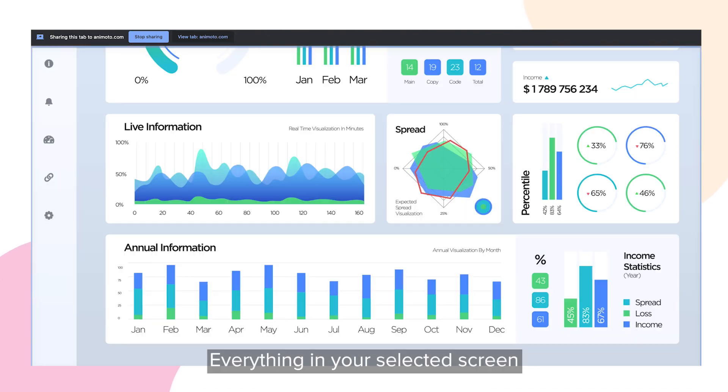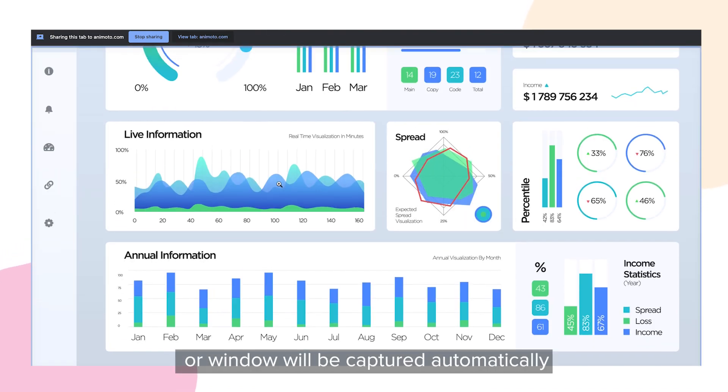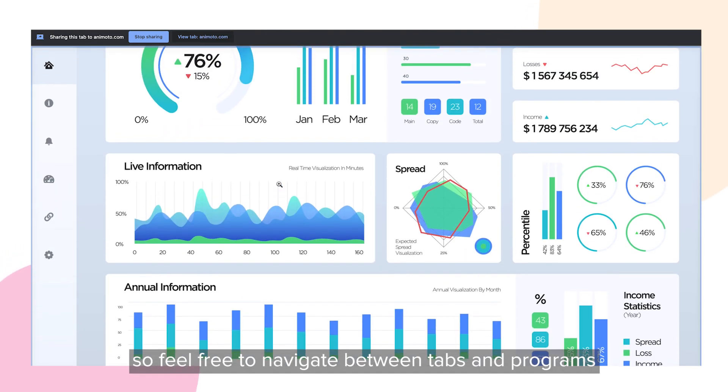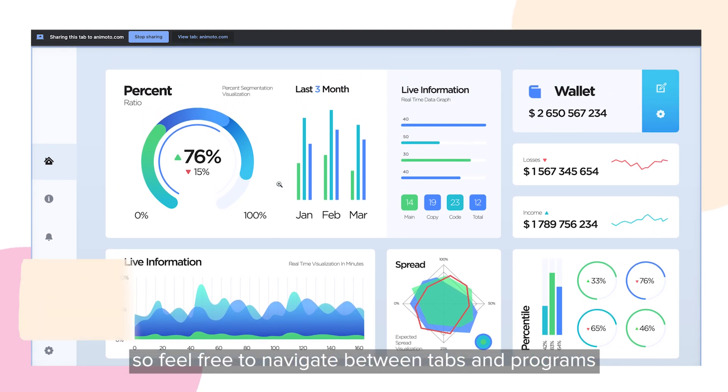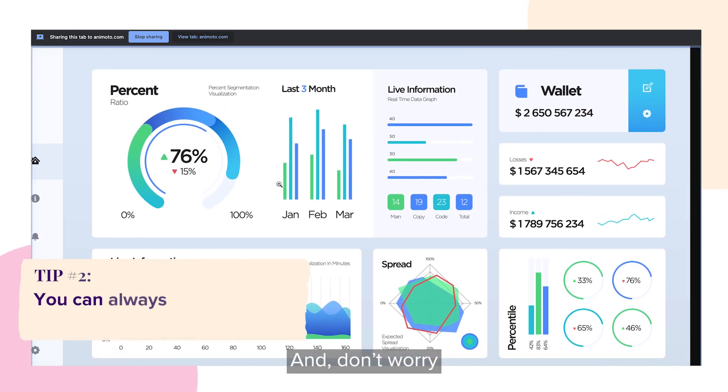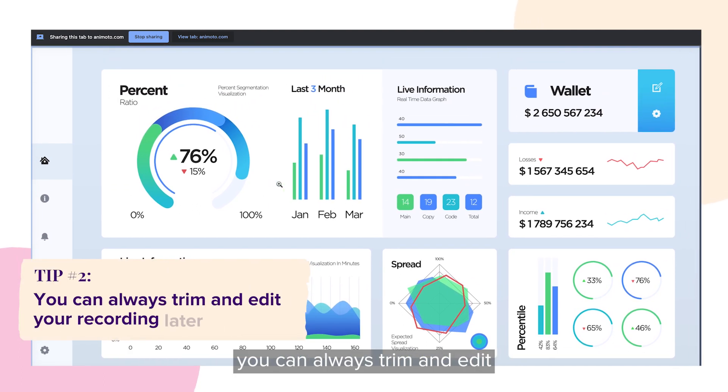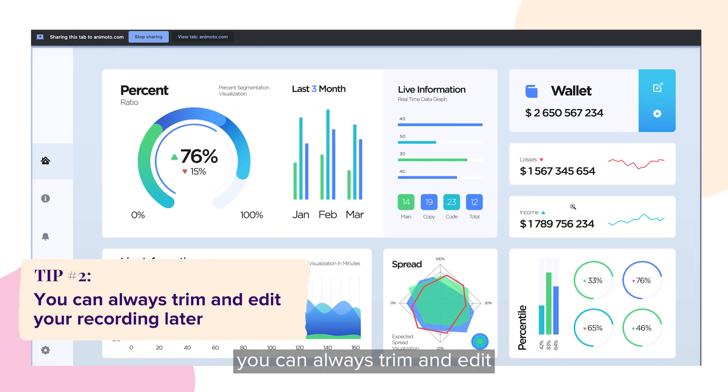Everything in your selected screen or window will be captured automatically, so feel free to navigate between tabs and programs. And don't worry, you can always trim and edit your recording later.